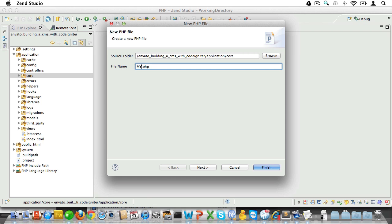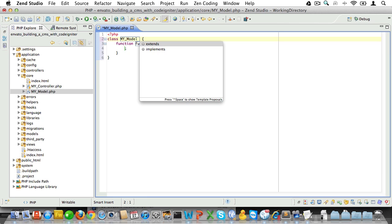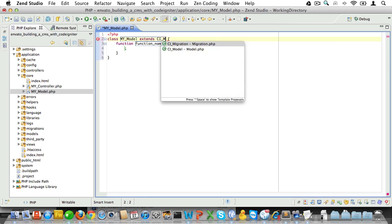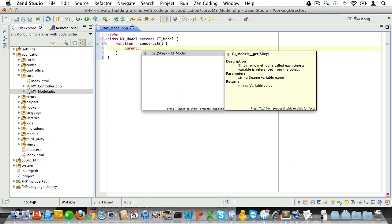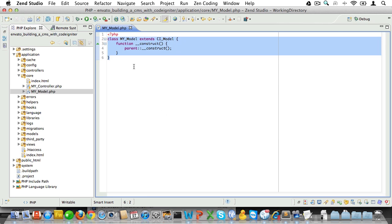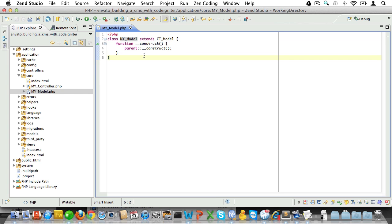We'll call it my_model and it will be a class called my_model that extends CI_Model. It will have a constructor and inside of that constructor we'll run the parent constructor. This is almost the same as a MyController, and what it does is that each time a model is loaded the MyModel is loaded as well. Now if we put all the generic CRUD functionality into this model and extend all other models from MyModel, then we'll have that generic CRUD functionality available everywhere. It's pretty powerful.